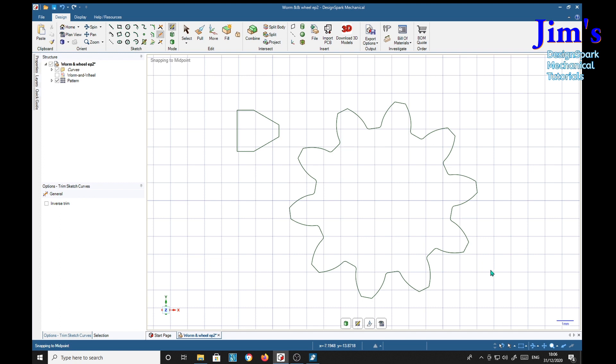I think that will do for this part of the tutorial — finish there. Hope you're enjoying this so far. Next time I'll show you how to make these into 3D parts and how we can skew them to mesh with the worm gear. Bye for now.